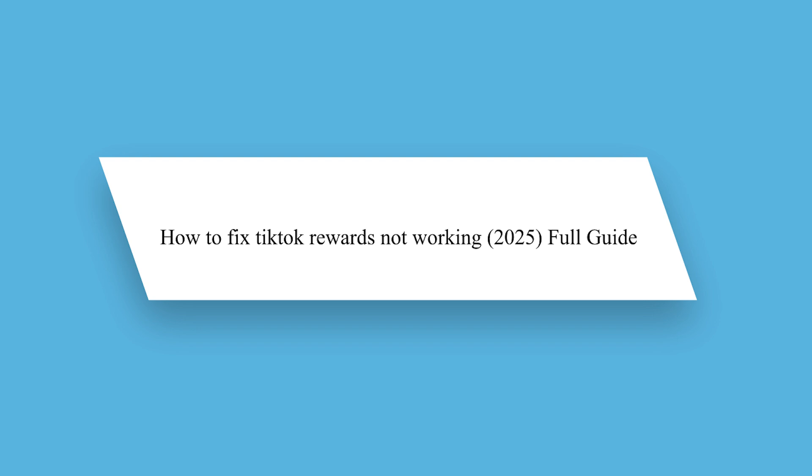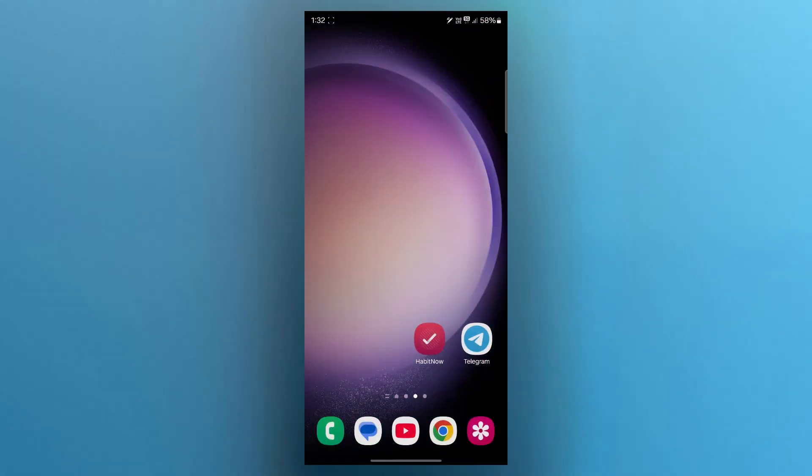If you're facing issues with TikTok rewards not working, whether you're not earning points, unable to redeem rewards or facing account restrictions, in this guide I will help you troubleshoot and fix the problem quickly.